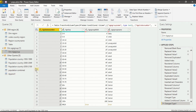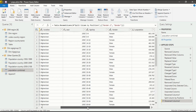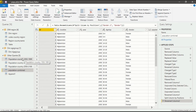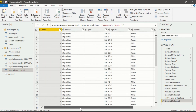First of all, we have to make a Fact Table. In a Population Combined query, you will see this is a dataset in which I have appended the data from 1950 to 2100 and done a lot of things to make this dataset clean. You can see in the Applied Steps I have applied many steps. If you want to know about any of these steps, you can go to my previous videos.